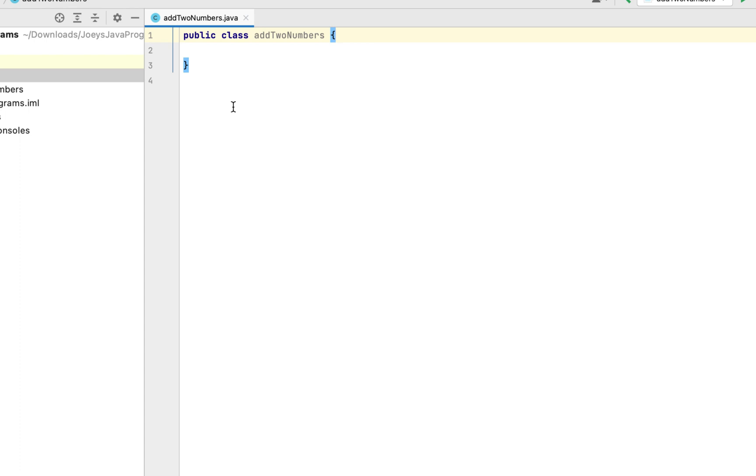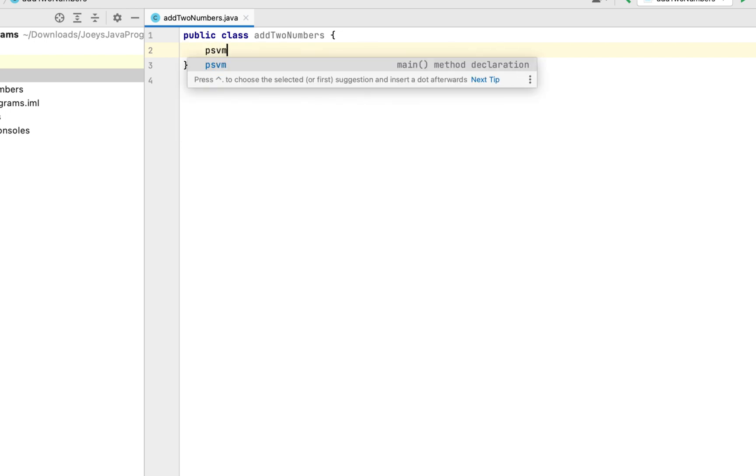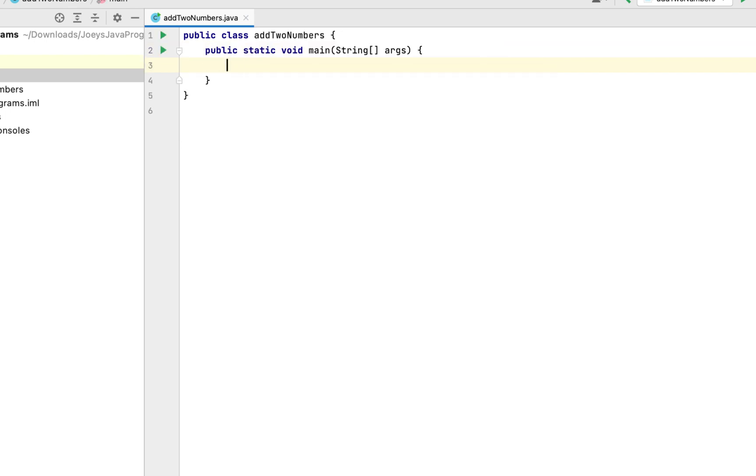We'll first start with creating the main function in IntelliJ. We can easily do it by typing psvm and this will create a main function for us.